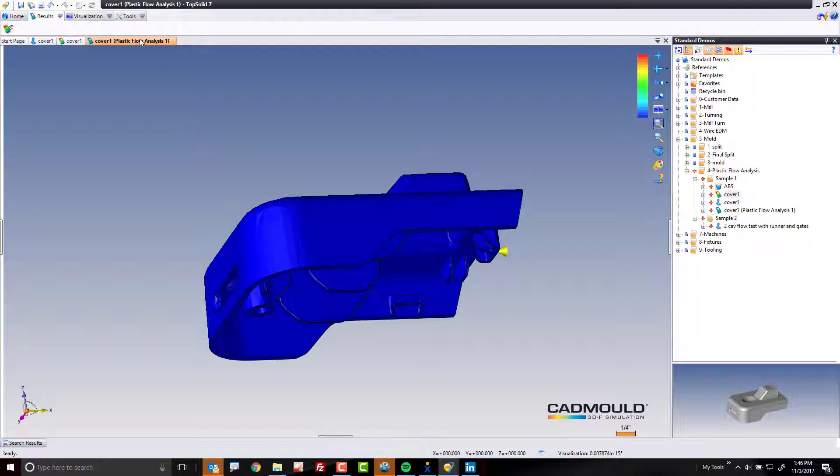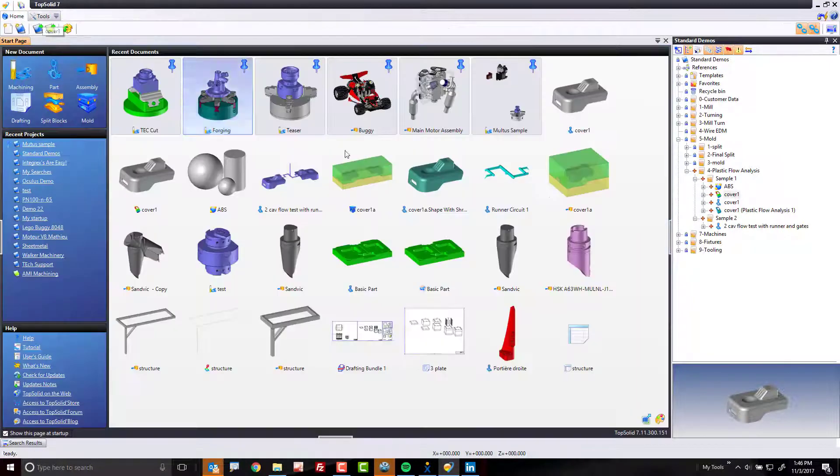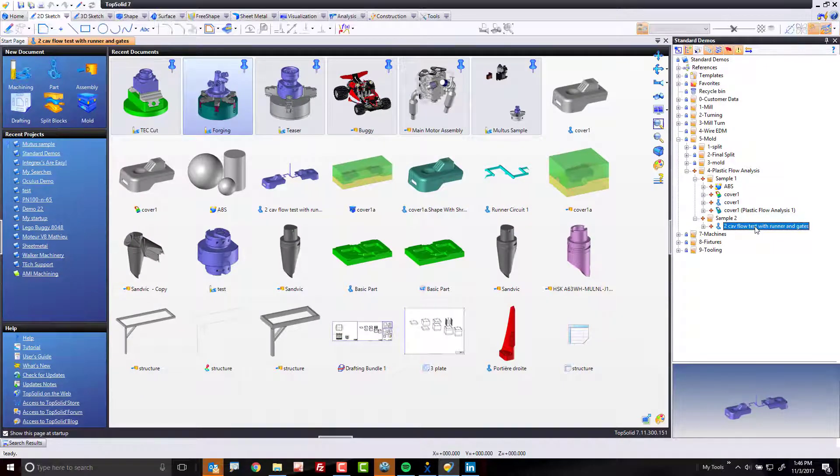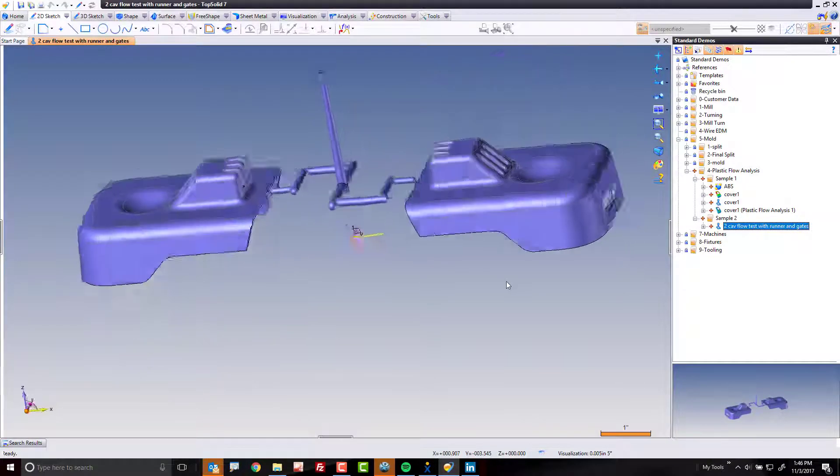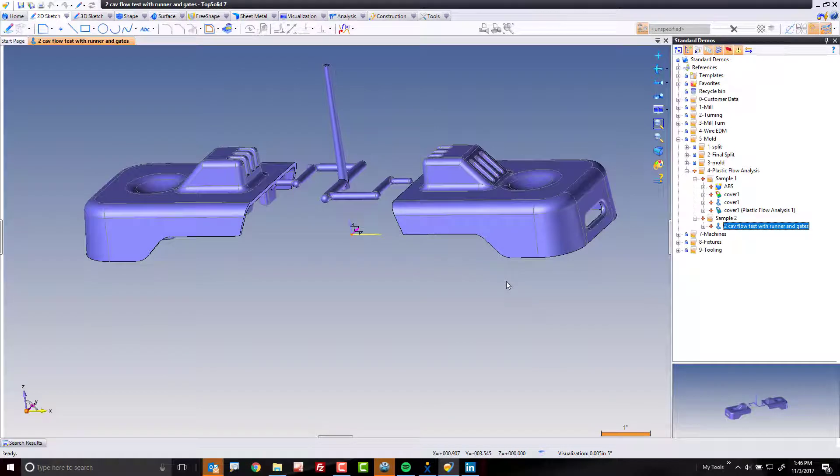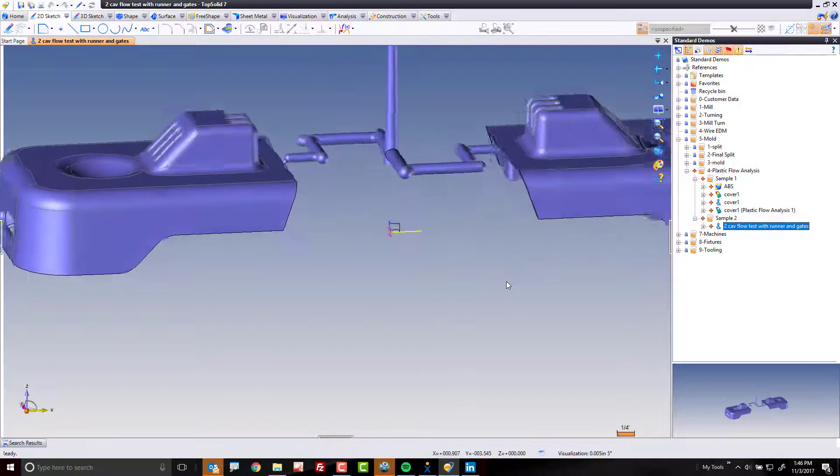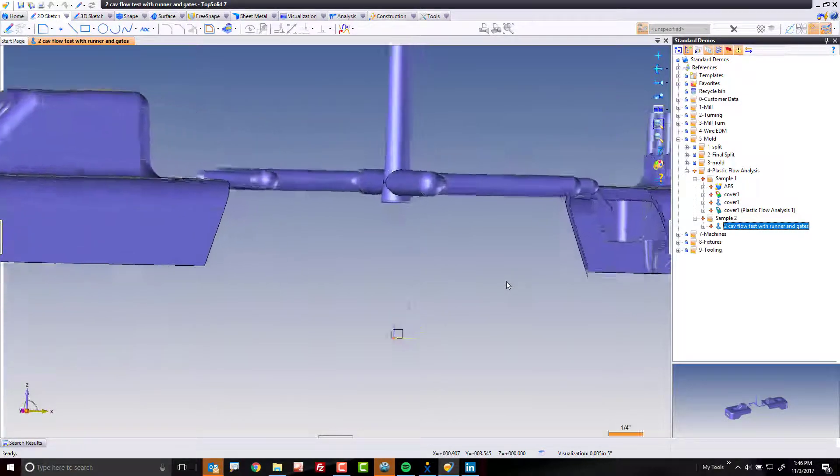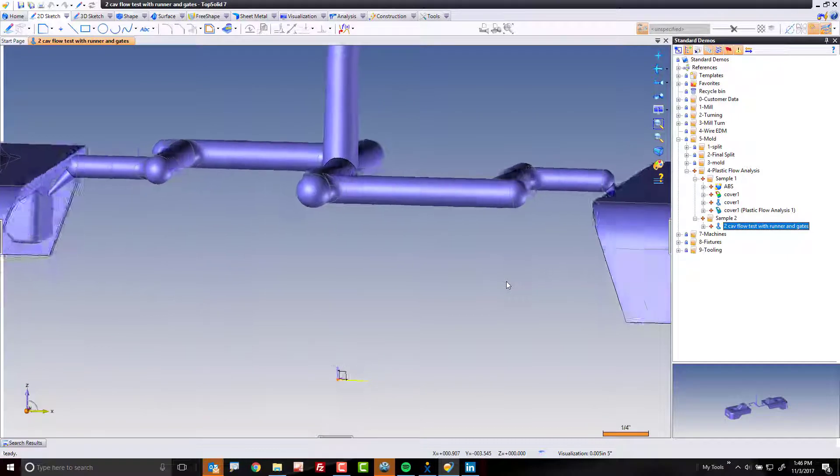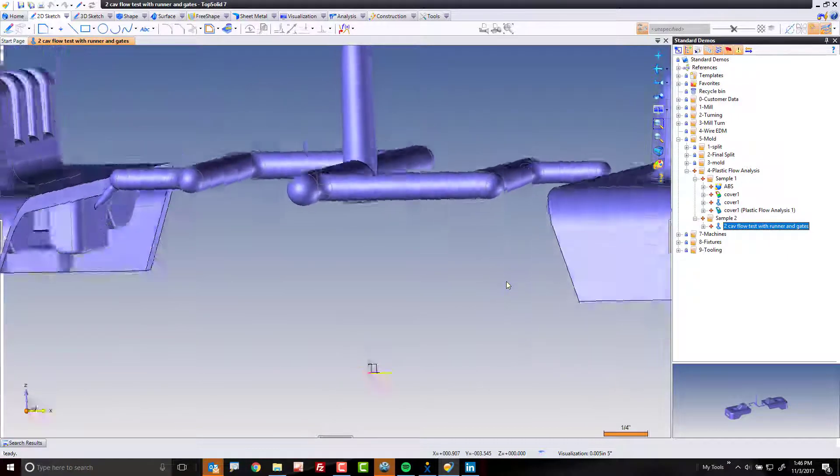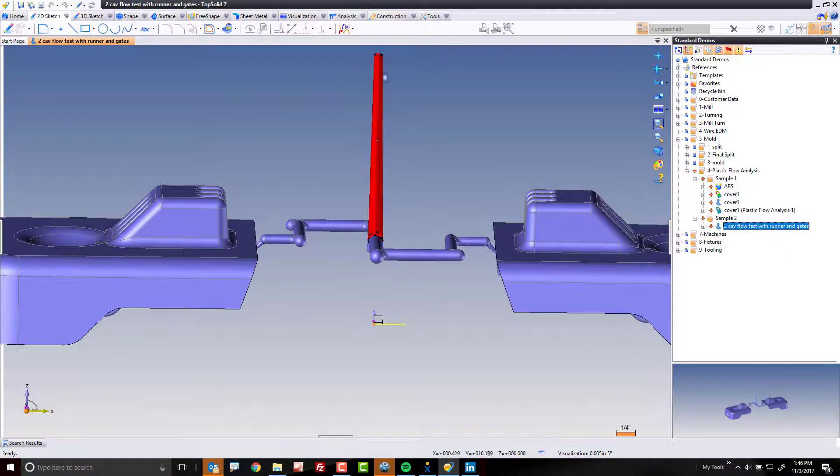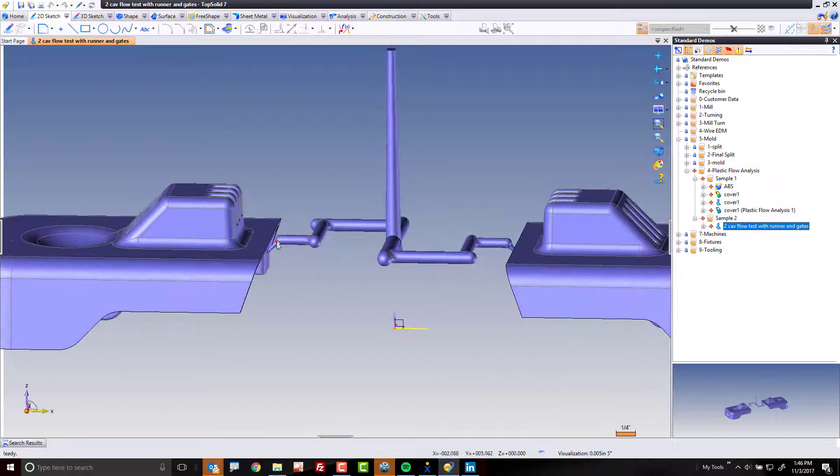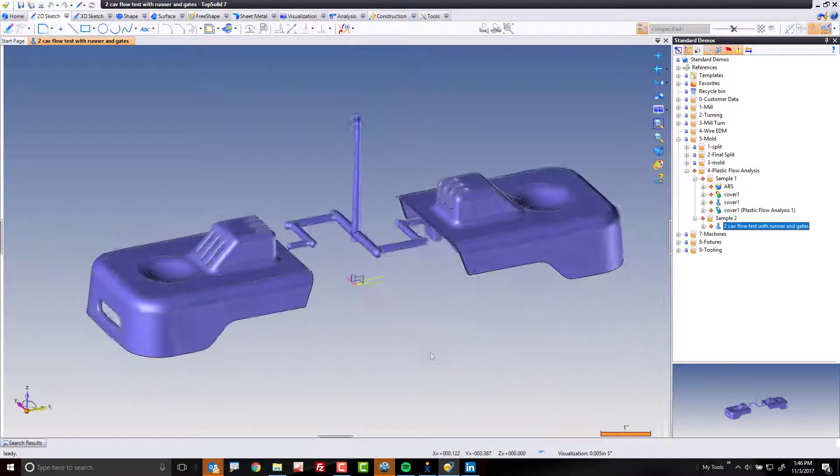Now what I want to do is show you something a bit more realistic to what you're going to be working on. Because typically, when you want to run an analysis, you want to do it based on having your runners and gates in there as well. So here you can see my runners and you can see I'm stepping down in size just like you would in your real mold. We have where the plastic is coming in and we have all the way down to the gate and it's a simple two cavity mold.